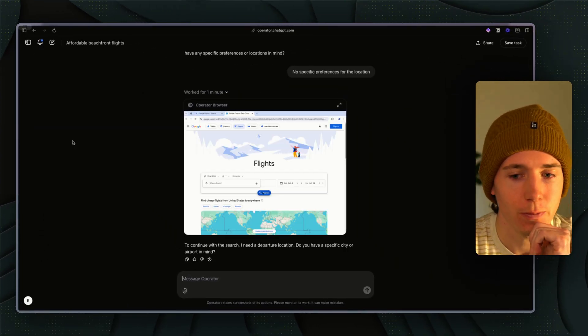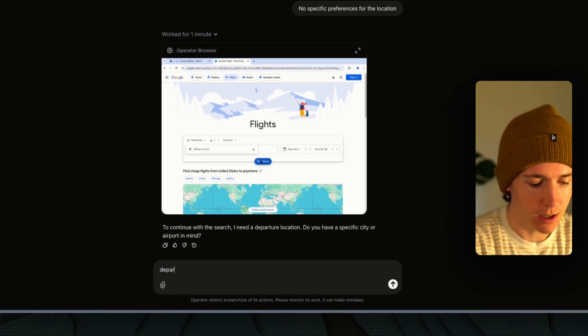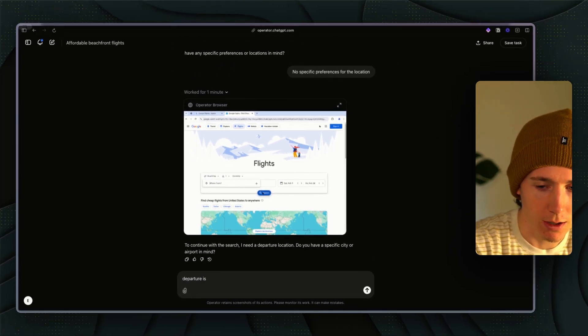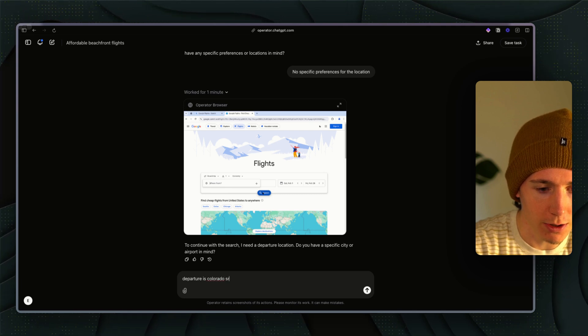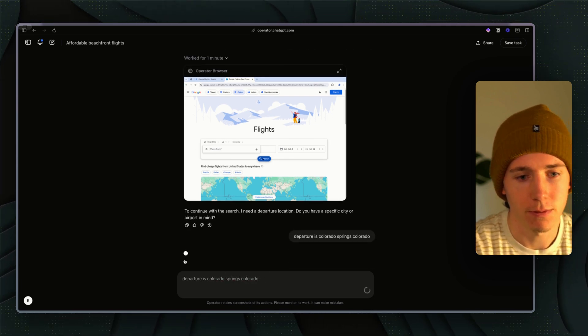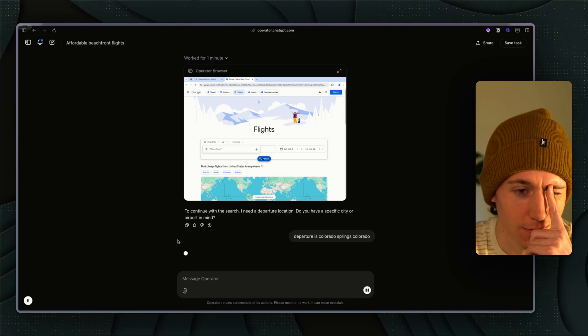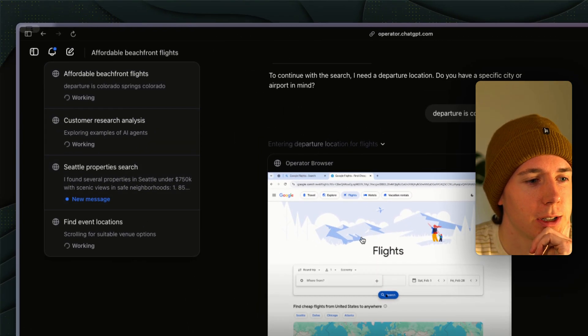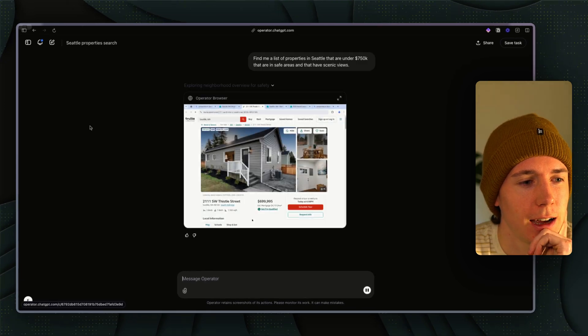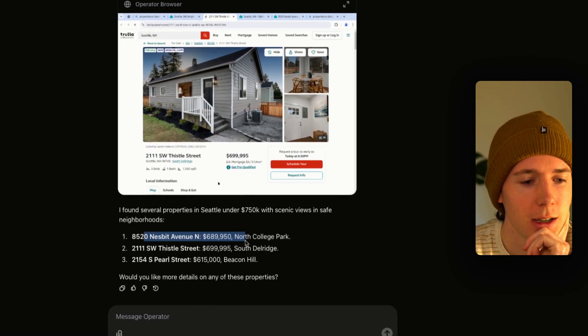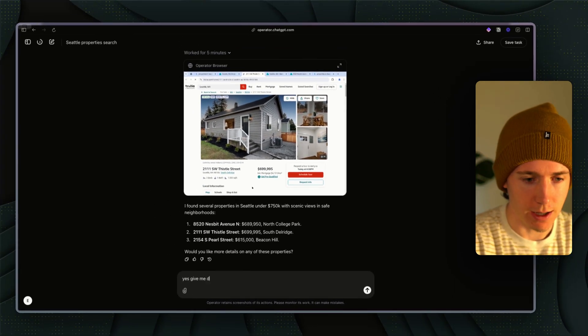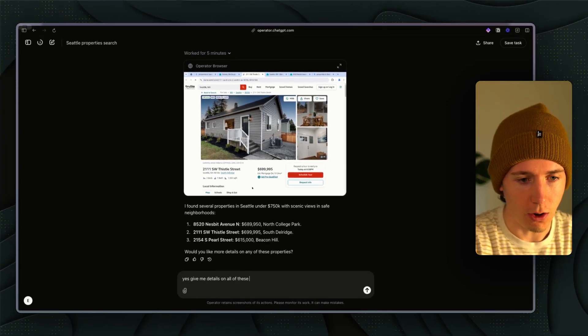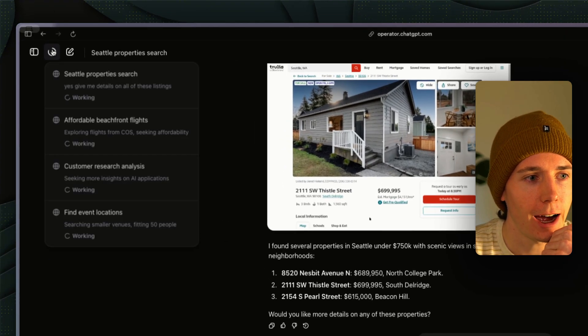Now if we look here we can see, okay we have a new message, all these are running at the same time. It says to continue I need a departure. Departure is Colorado Springs, Colorado. So boom it's going now. What did this agent say? Seattle found several property listings.